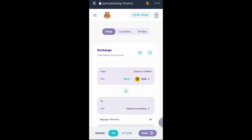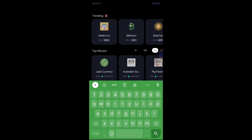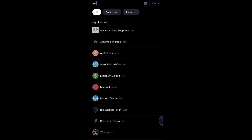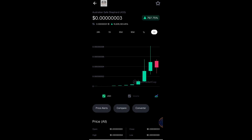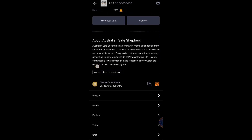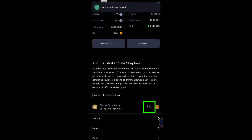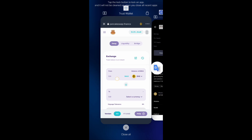Let's go to CoinMarketCap. For example, I will be buying Australiana Safe Shepherd, or the AS token. Note: this is not financial advice to buy this token — it's just an example. Do your own research and trade at your own risk. We will find the Binance Smart Chain contract address and copy it, then go back to Trust Wallet.